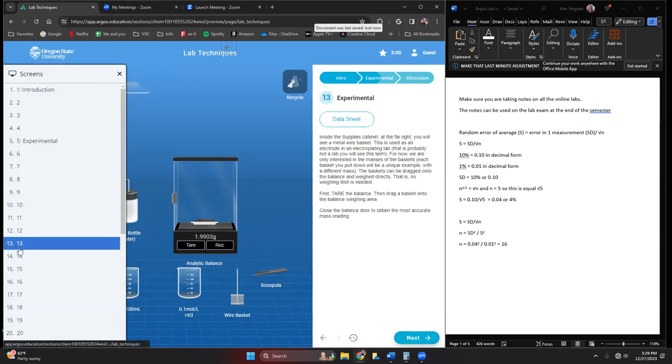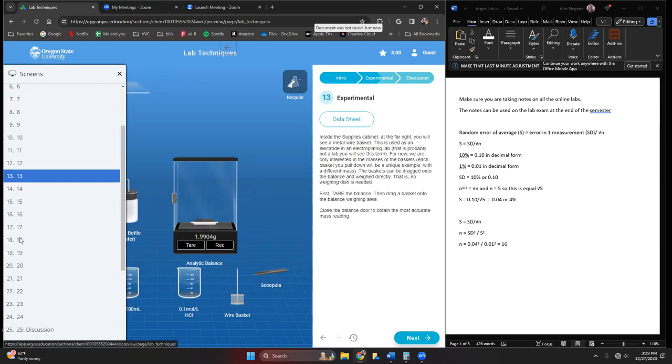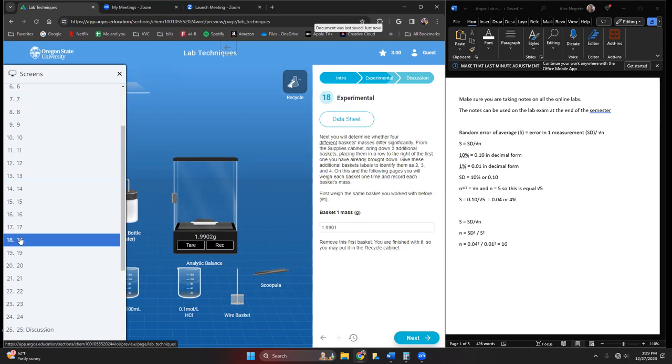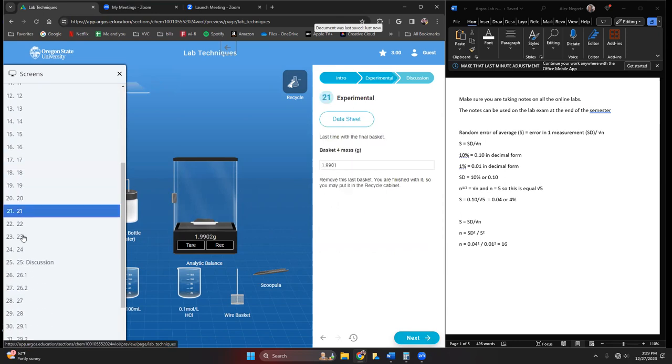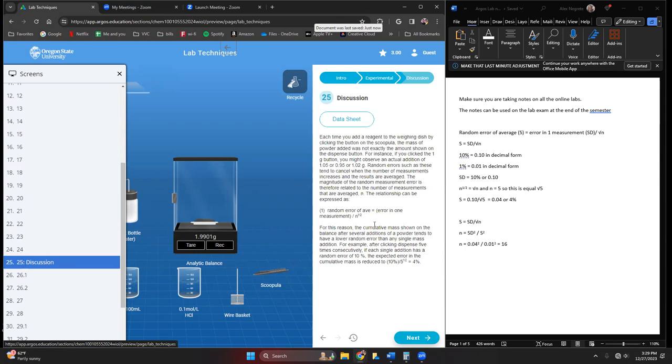I'm going to just jump a few screens, so you're going to be doing the rest of that, doing some masses with the baskets there. Then you're going to get some discussion questions, which is what I really wanted to get into. The rest of that you're going to be just practicing your techniques and recording some values.